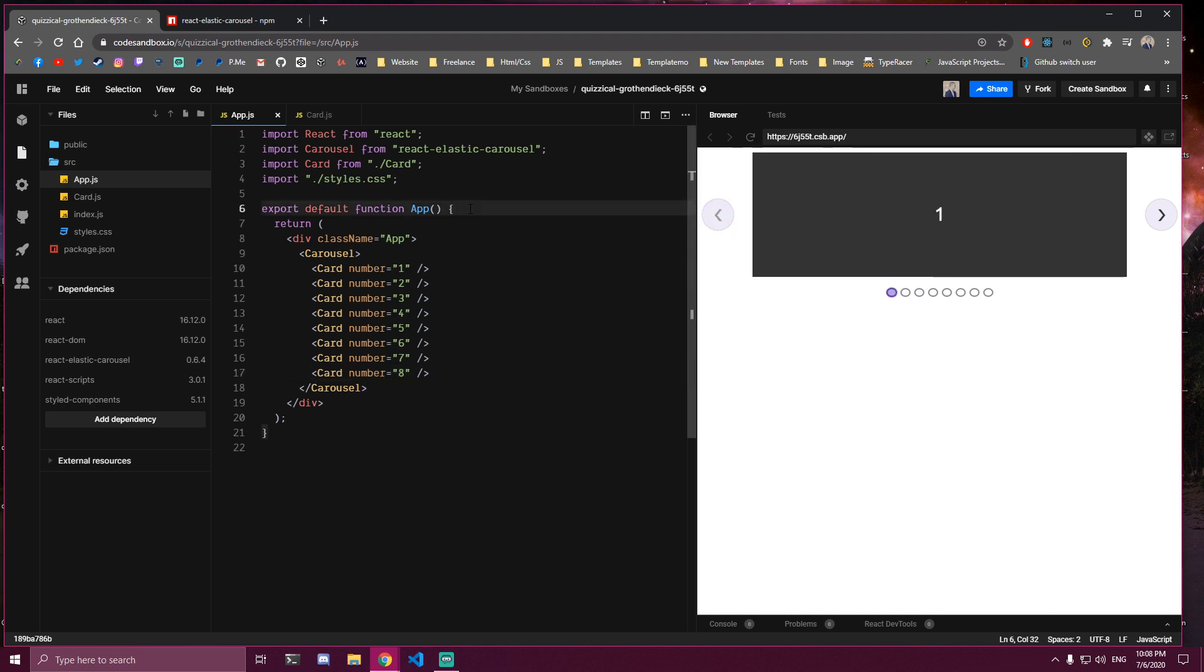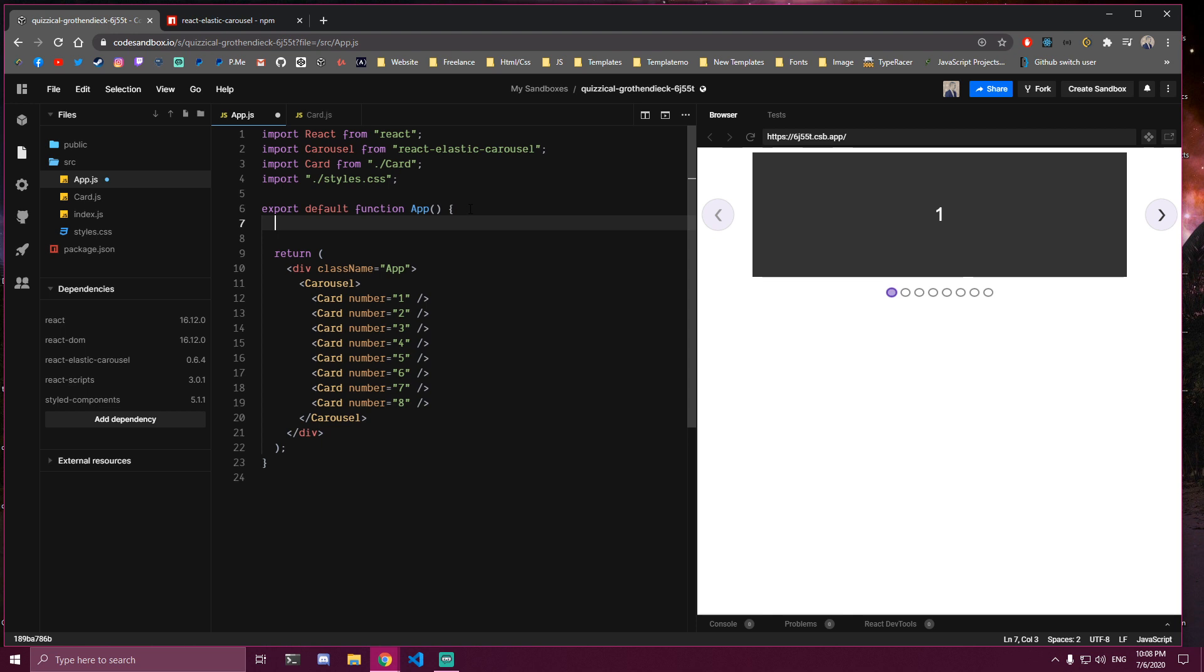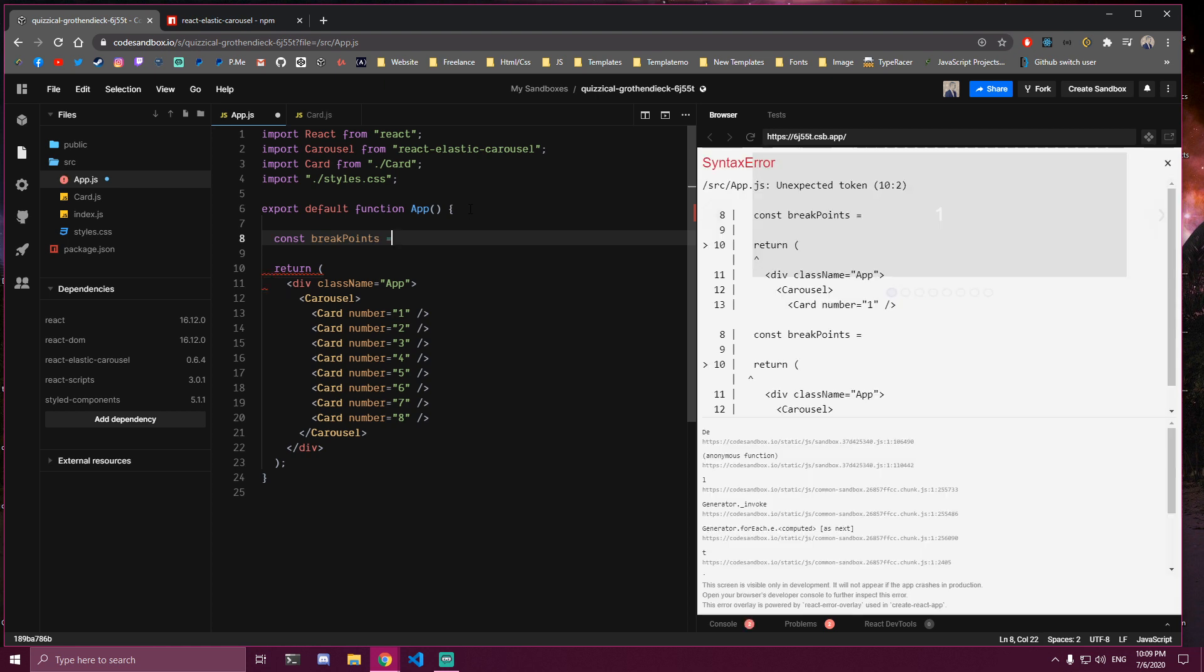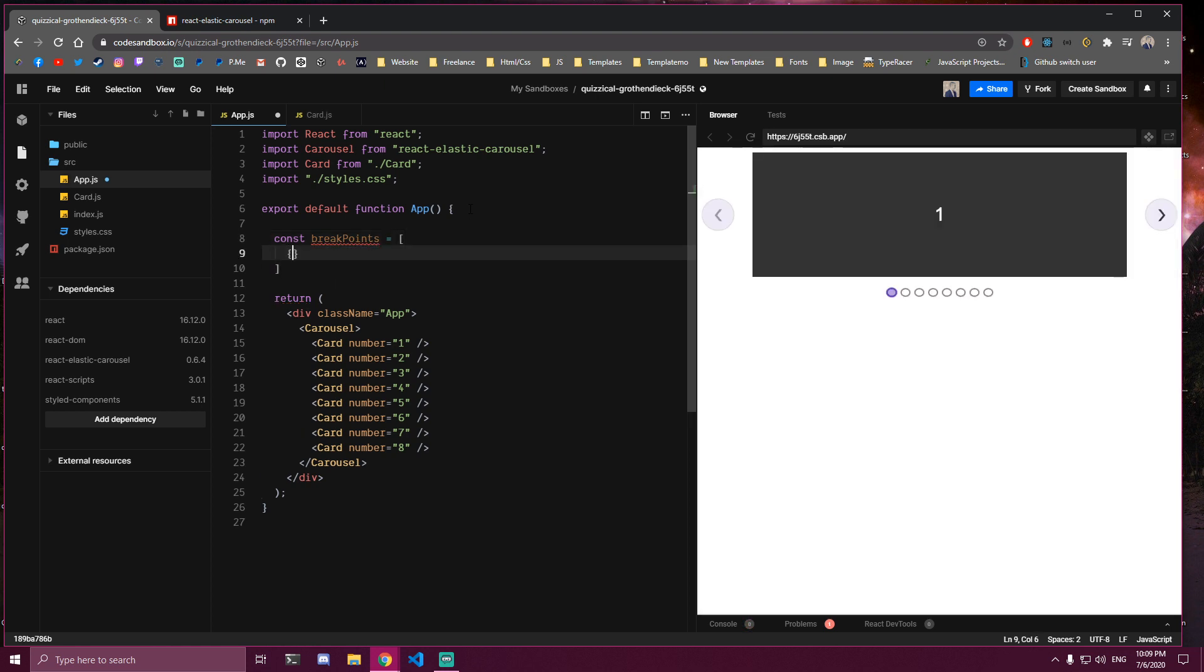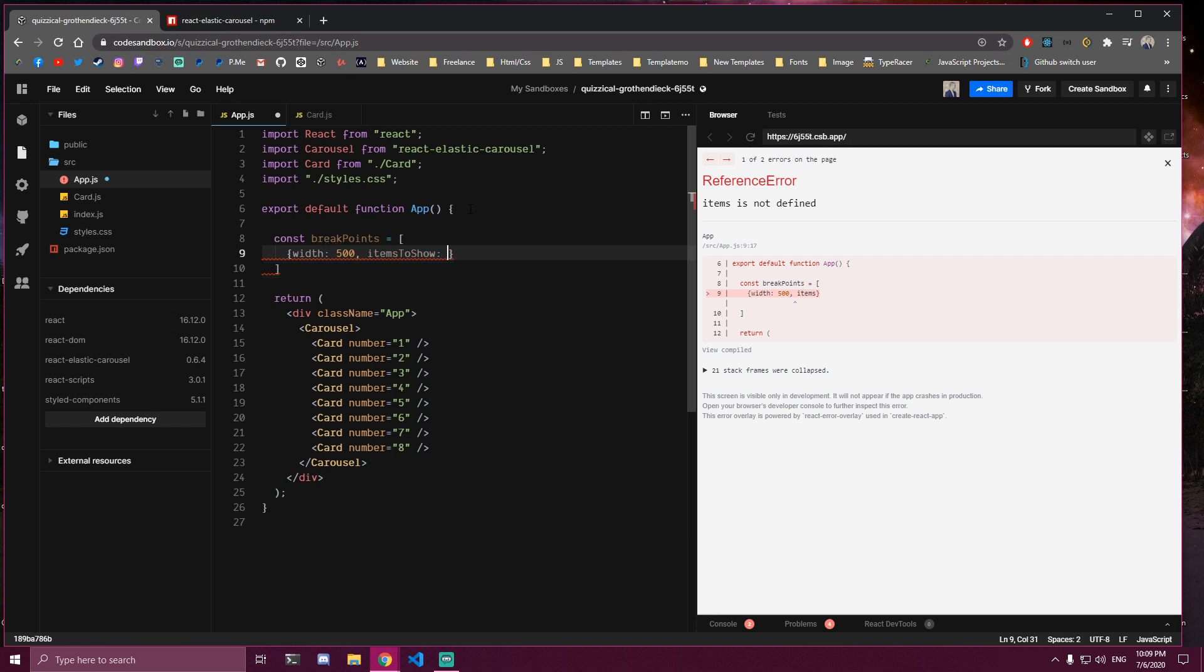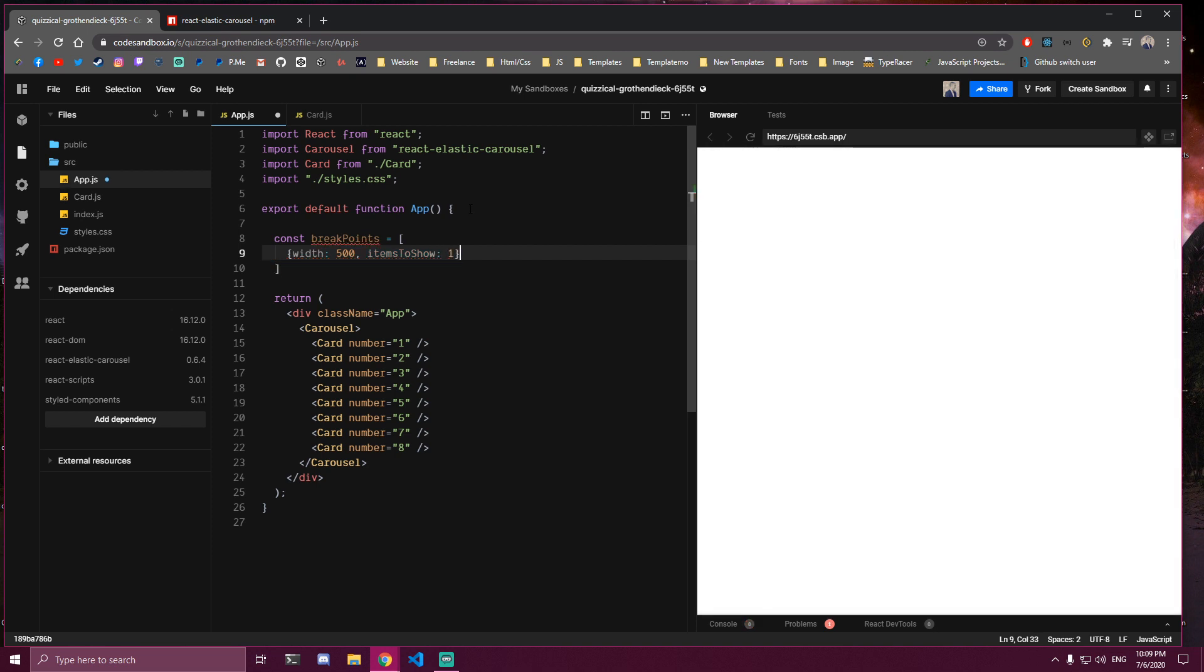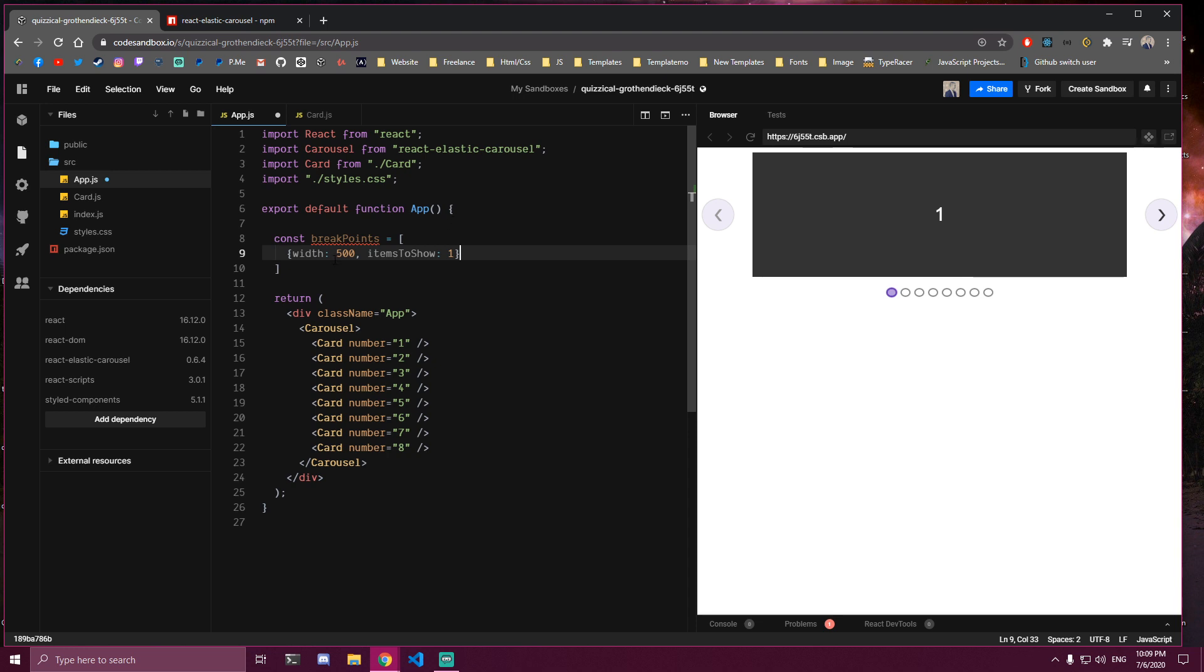And the next thing we need to do is we're going to add breakpoints here. So we're going to make a variable with breakpoints where we want to show maybe one card on mobile, two cards on bigger screens, three cards, four, and so on. So we're going to do that here. So we're going to make a variable called breakpoints. There's going to be an array of objects. And inside of that we need to select the width first. So for example if I set this to 500, and we have a comma here, and then the second parameter is items to show. And let's say we set this to one. So now every time we're on 500 width or larger it's going to display one of them.